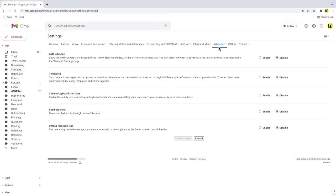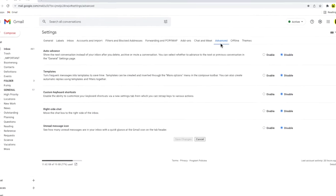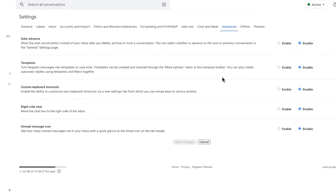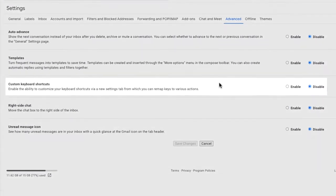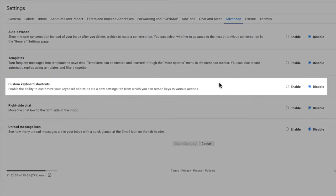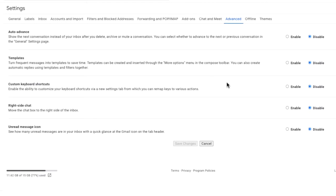Returning to the advanced settings section the custom keyboard shortcuts feature allows you to define your own keyboard shortcuts. Let's enable this now and I'll confirm that by clicking on the save changes button at the bottom of this page.